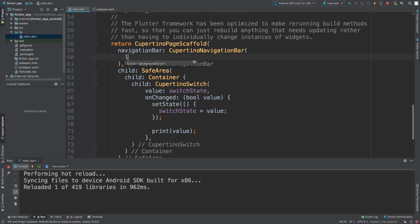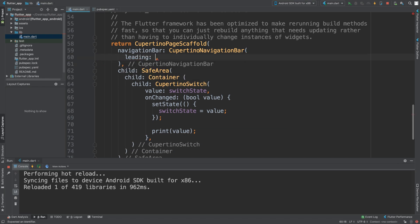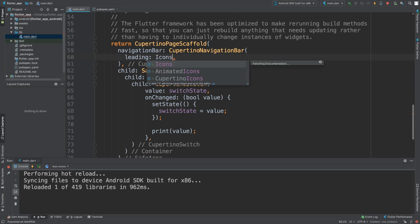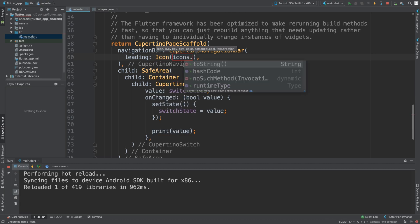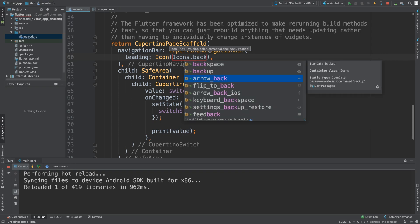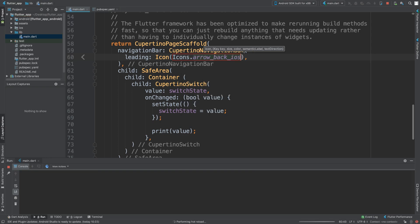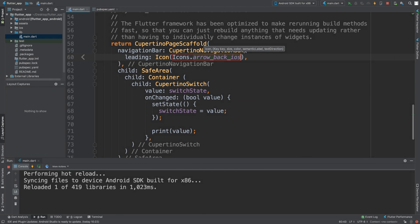For leading, we can add any widget — I'm going to add an icon. Is there an arrow back? This is quite common in applications. As you can see, we've got a navigation bar. Because I've just added an icon directly, you could add something like a button, and have that comprised of an icon with some sort of on-pressed or on-change method.